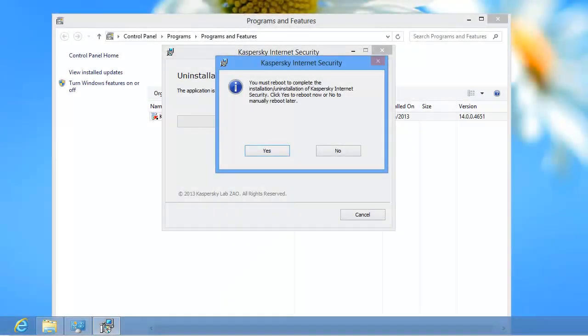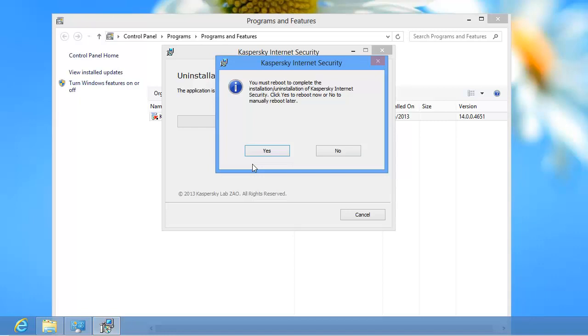To complete the uninstallation, the operating system should be restarted. To restart the computer immediately, click Yes in the Kaspersky Internet Security window.